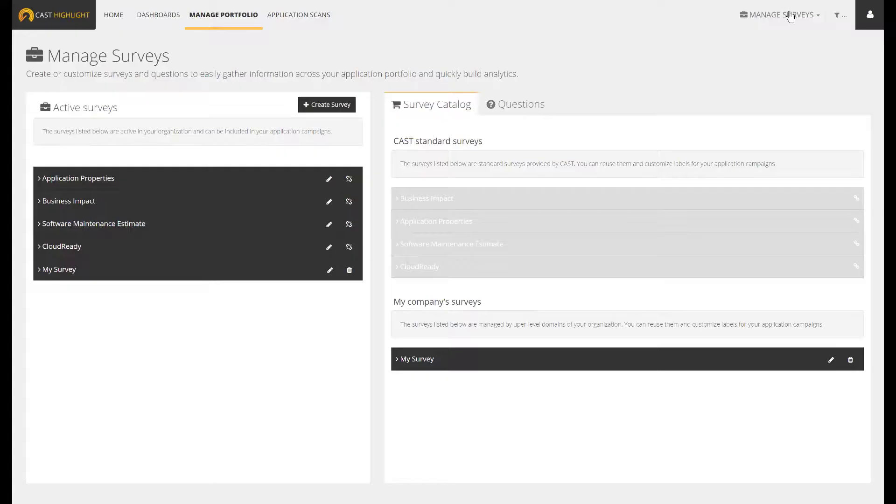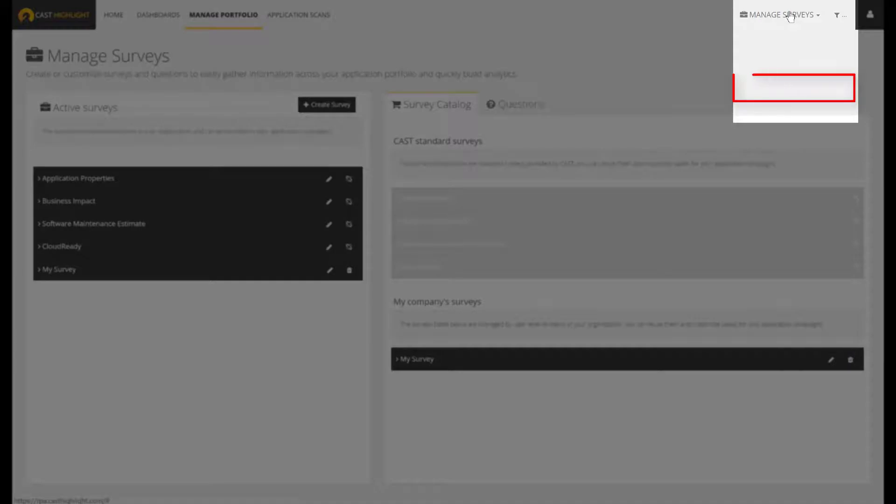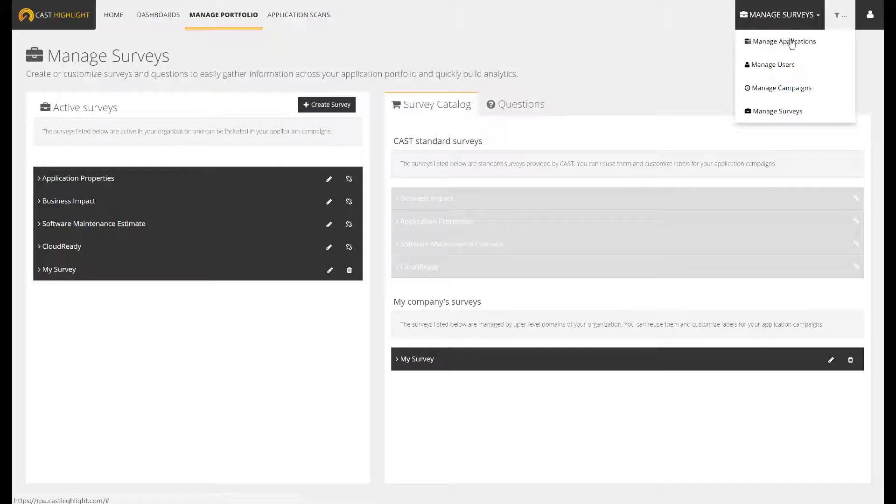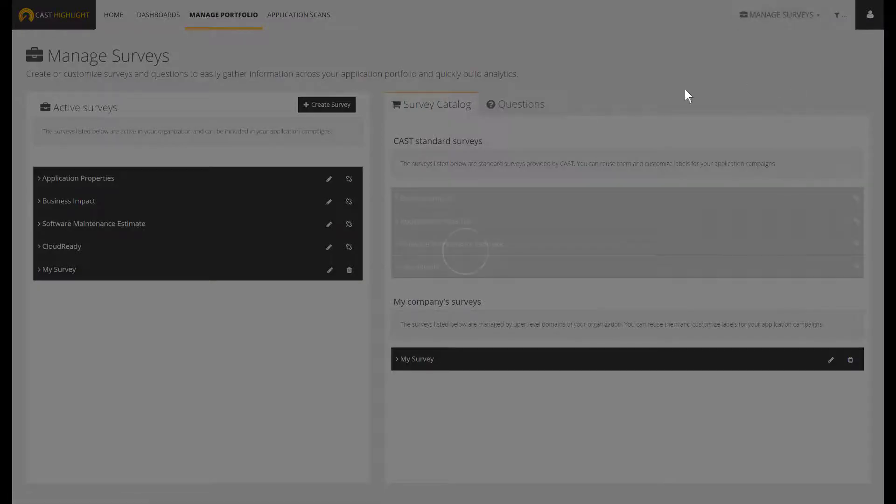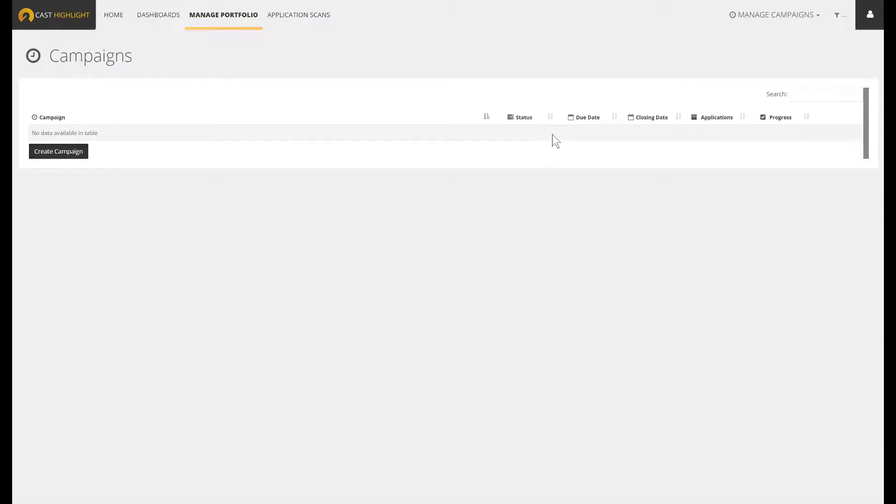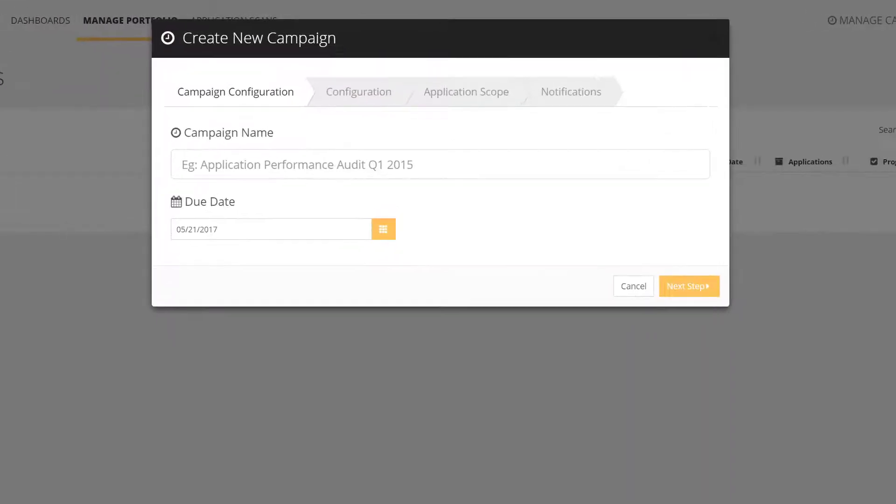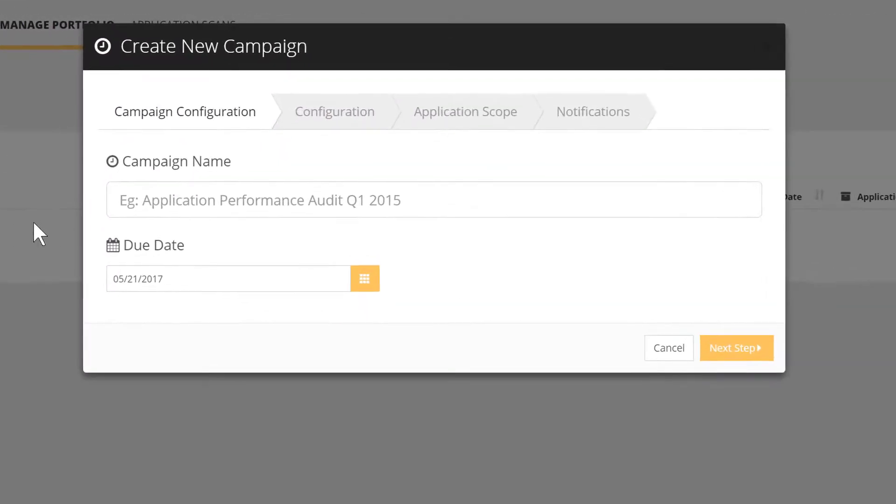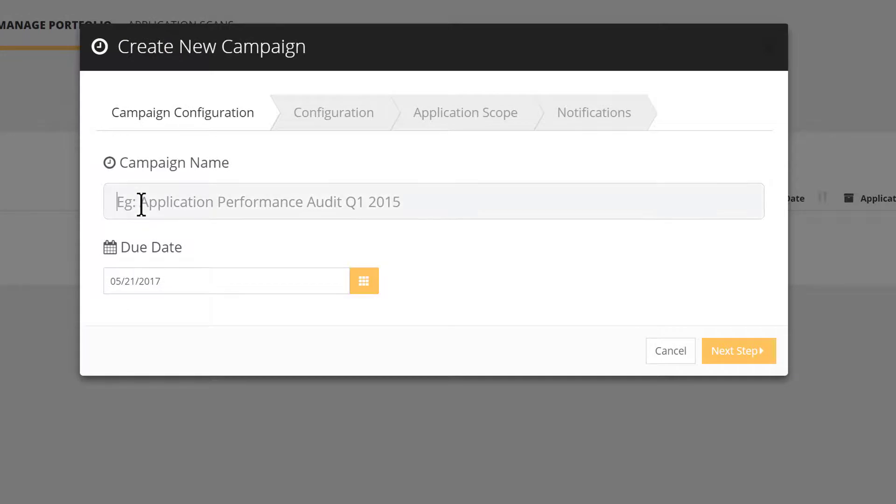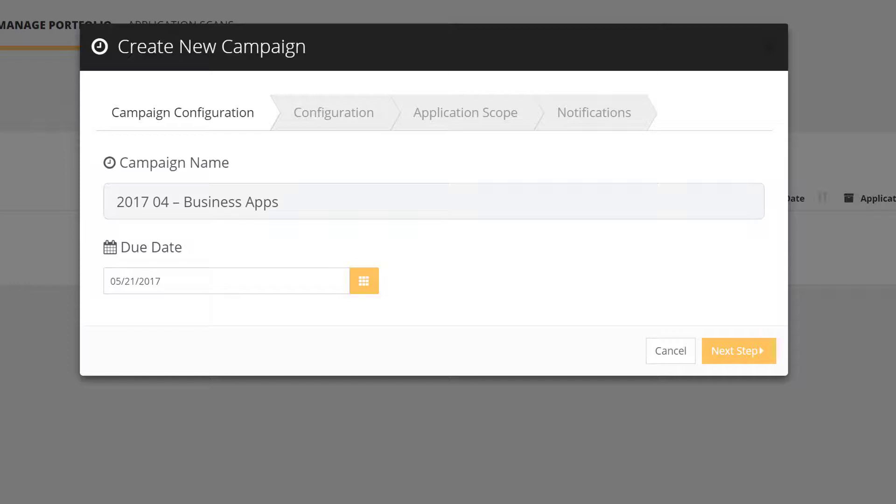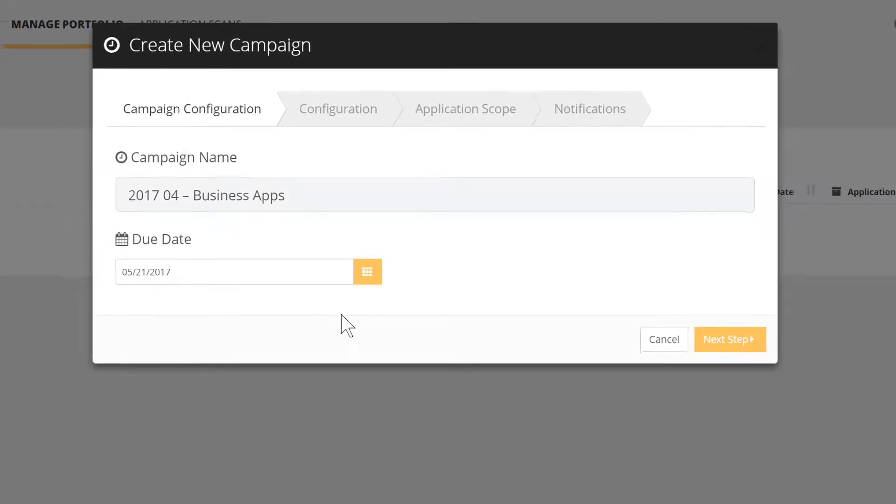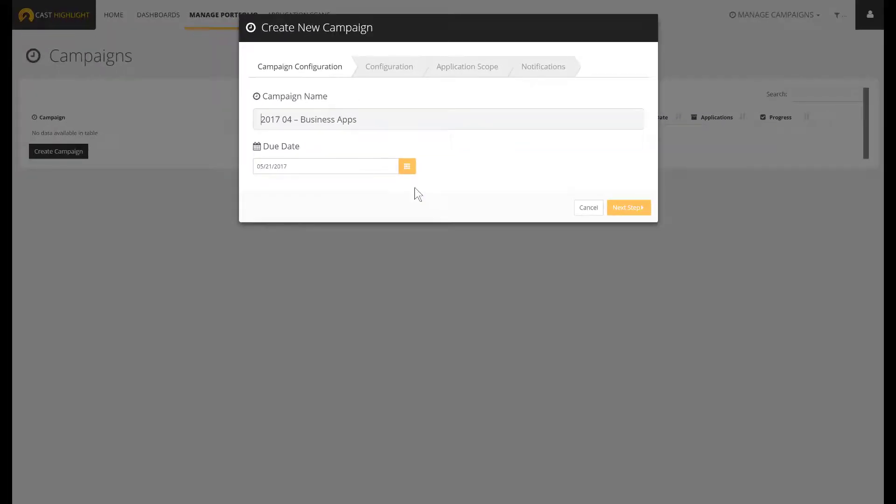Let's reach Manage Campaigns menu thanks to the drop-down list. At this point, there is no existing campaign. Let's press on the Create Campaign button. First, we name the campaign. A recommendation here is to prefix with a date, which will ease sorting your campaigns. Indicate a due date. Press Next Step to reach the Configuration tab.